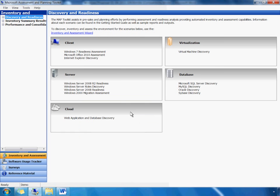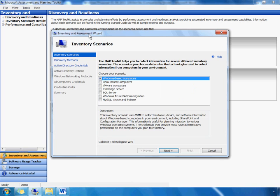Now, let's begin our hardware inventory assessment. MAP includes a built-in wizard that makes gathering this data quick and easy. The wizard begins by asking you which MAP inventory scenarios you're interested in. The inventory scenario determines the appropriate collector technology. In this demo, we're telling MAP to inventory Windows-based computers.